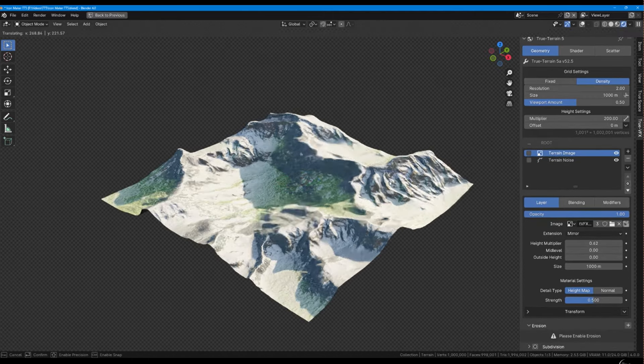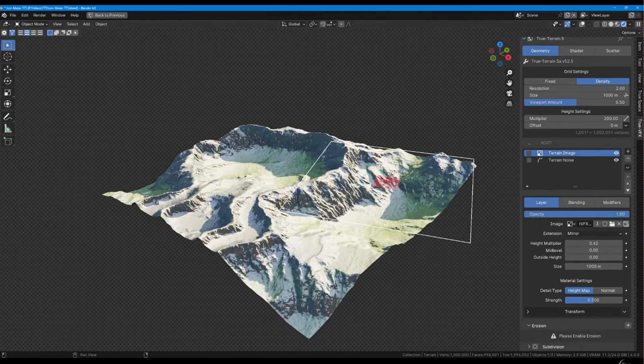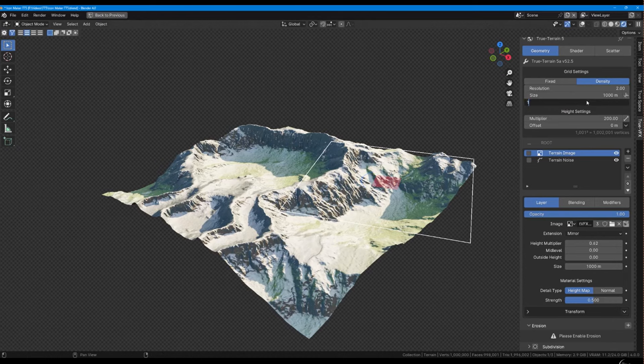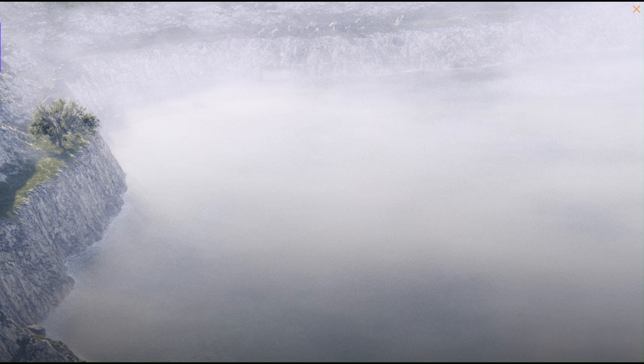The preview version of True Terrain 5 provides a glimpse into its capabilities with eight materials and limited terrain features, inviting users to explore its potential and elevate their projects to new heights.